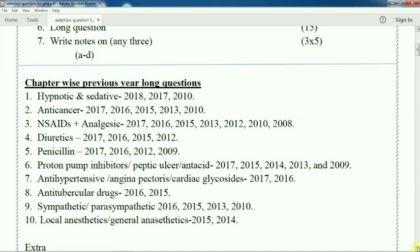Diuretic: 2017, 2016, 2015, 2012. Penicillin: 2017, 2016, 2012, 2009. Similarly, proton pump inhibitor or peptic ulcer or antacid — that means drug acting on the digestive system — compulsory question: 2017, 2015, 2014, 2013, 2009. Most of the years, questions are coming from the same chapters only.